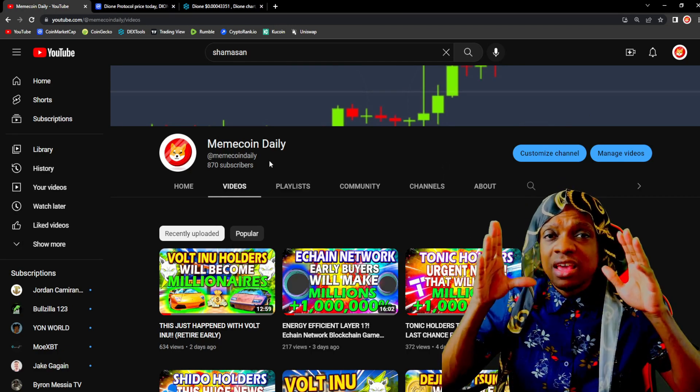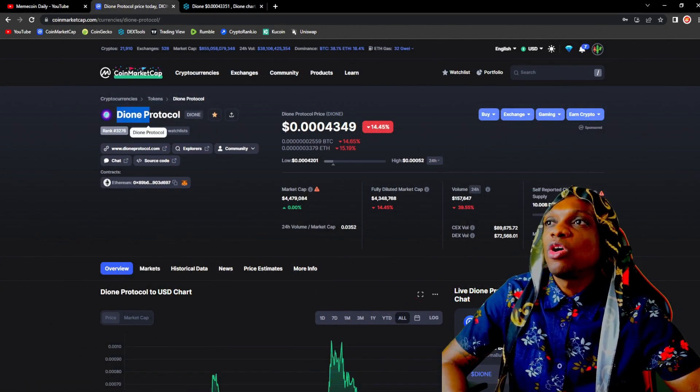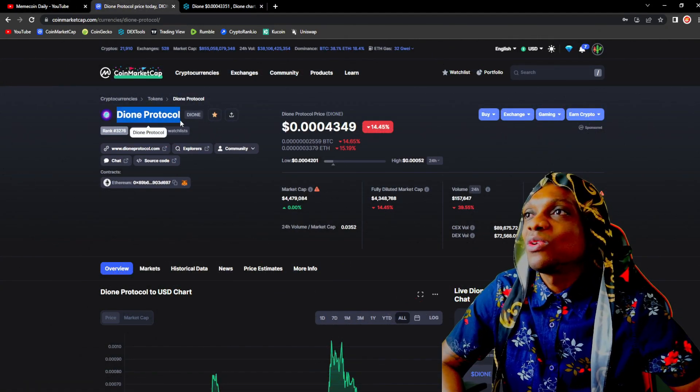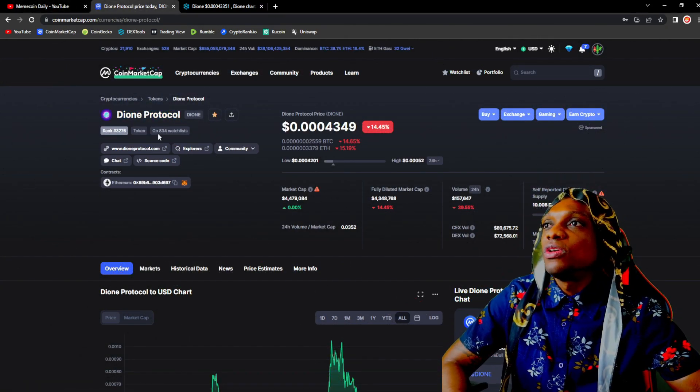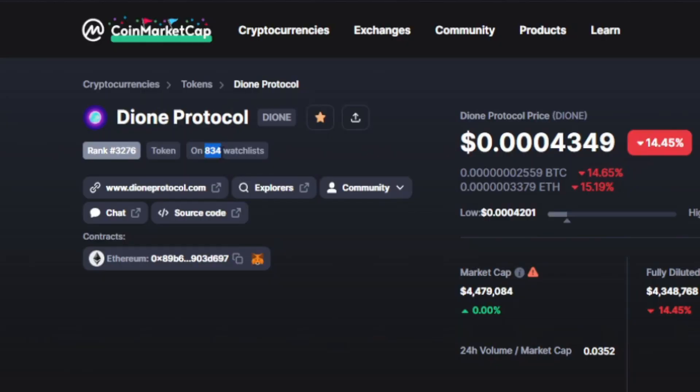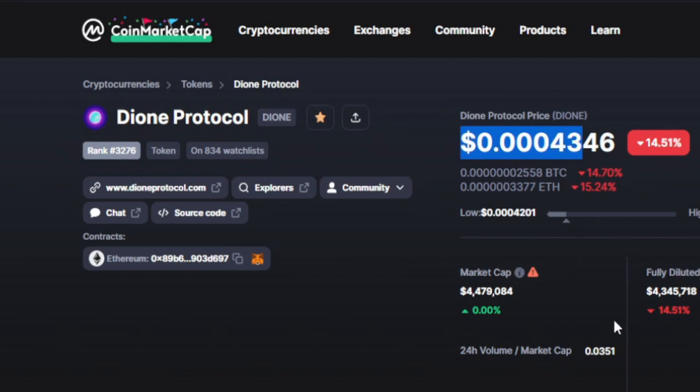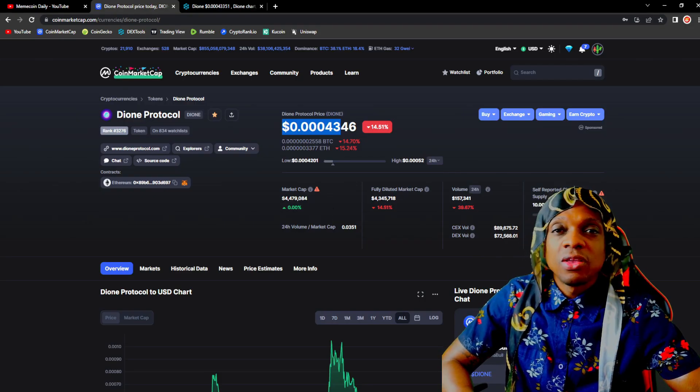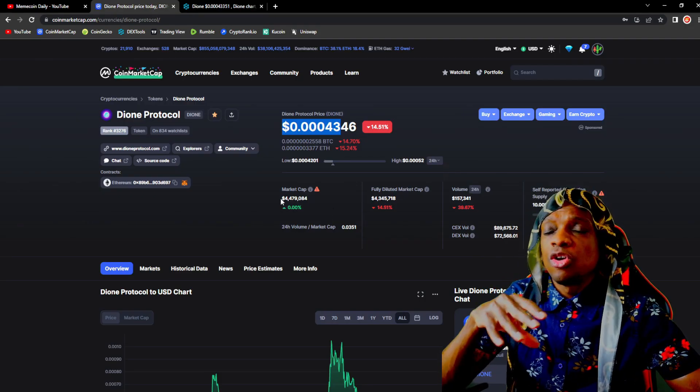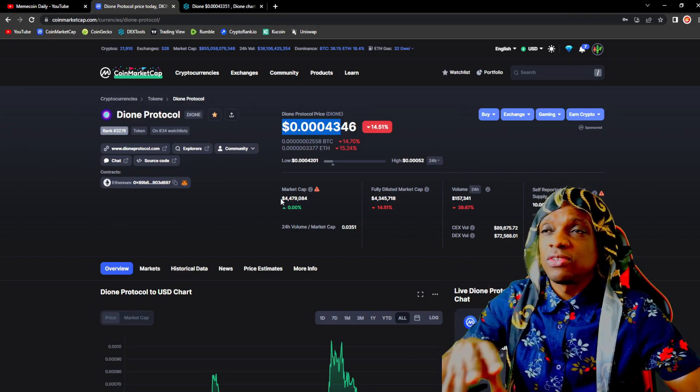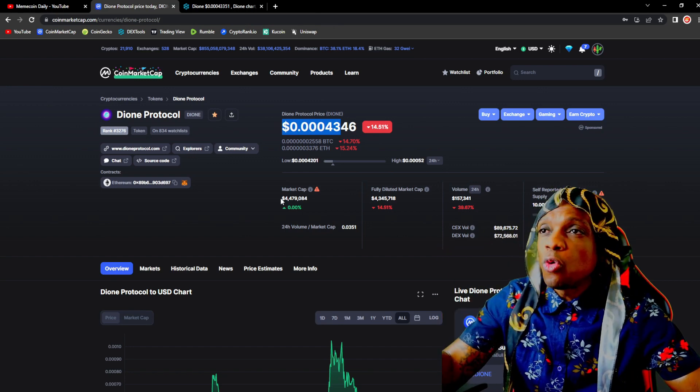Now when we head over to CoinMarketCap and take a look at Dione Protocol, we'll see that 834 people have it on their watch list. The price is $0.00043, less than a penny. A lot of upside potential for Dione as long as they could deliver on their ambitions and goals and the roadmap for the project.